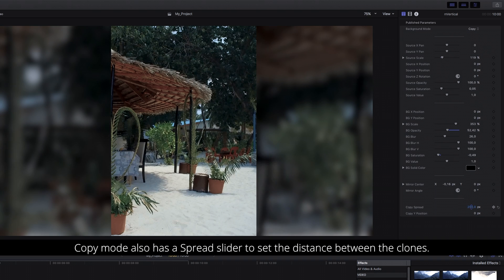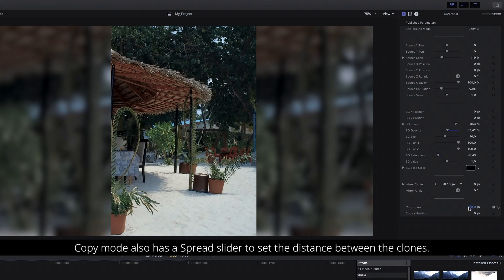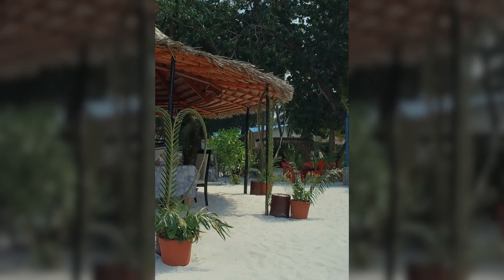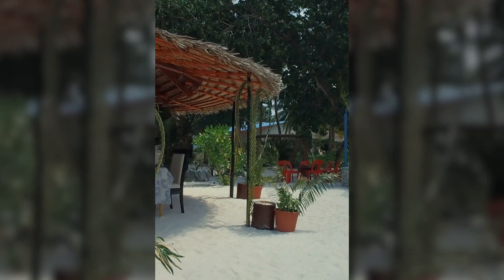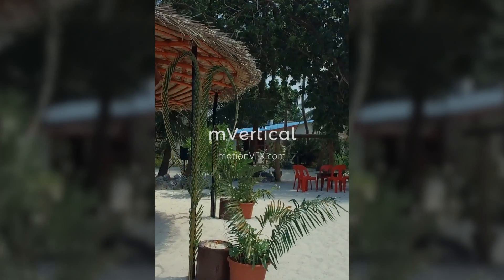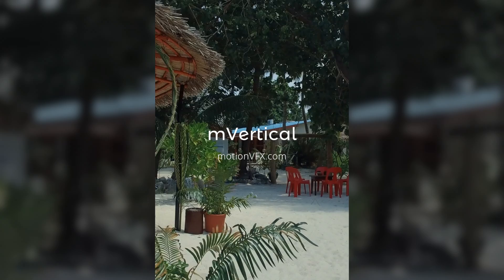Copy mode also has a spread slider to set the distance between the clones. That's it, your vertical video now has a beautiful background. Enjoy your free plugin!